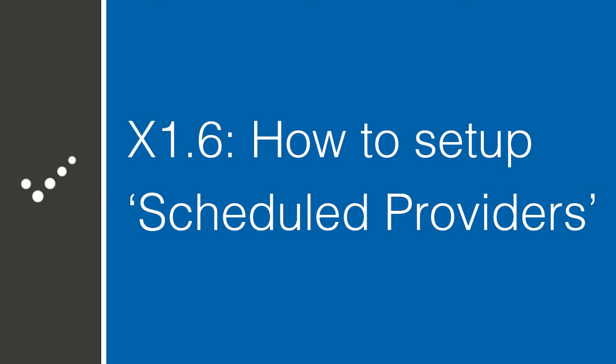Hey, it's Matt from Practice Perfect. Welcome back to the Accelerated Learning Center. Today, we're going to talk about how to set up your scheduled providers. Let's get started.